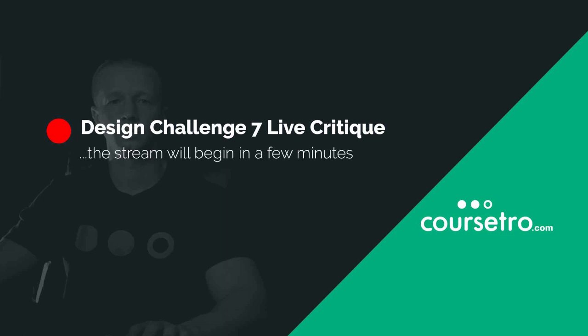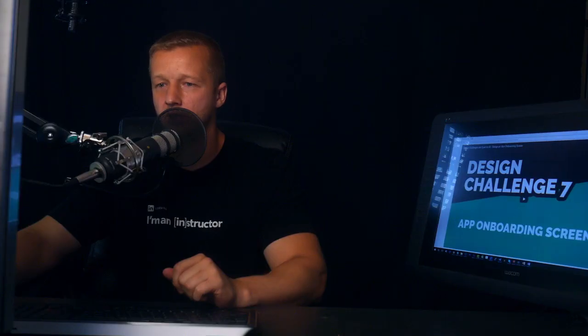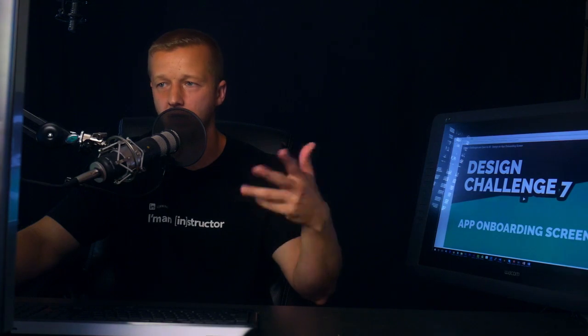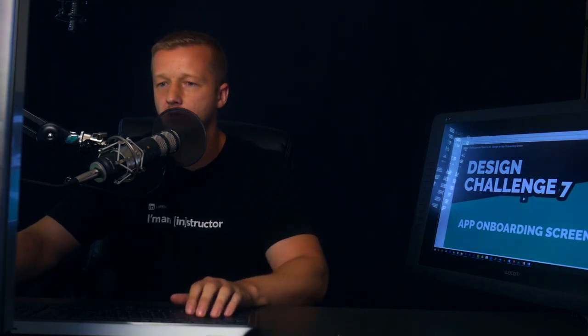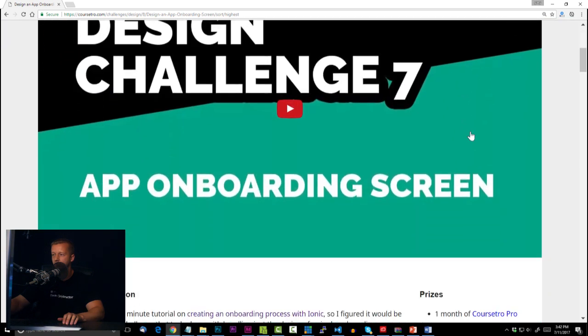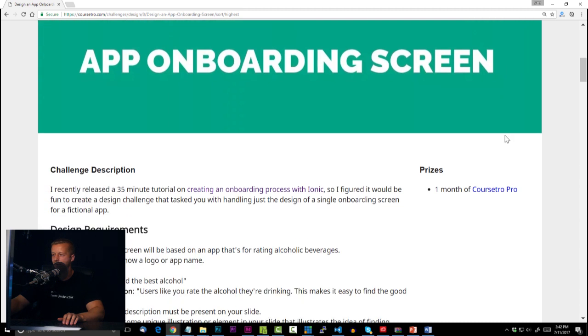All right, let's go ahead. This is my first time using this software, so hopefully it works well. You should now see me. This live stream is going to be for the design challenge I had two weeks ago, in which people were tasked with designing an app onboarding screen. I have the submissions up here. I'm going to switch to the desktop momentarily and start. There's a little thumbnail of my sorry ass here.